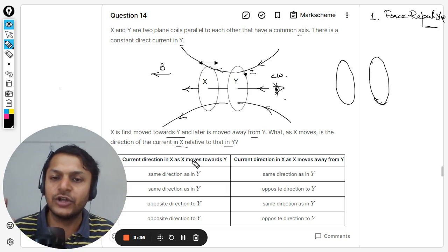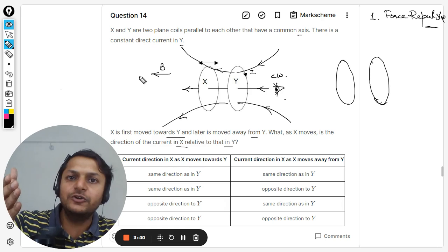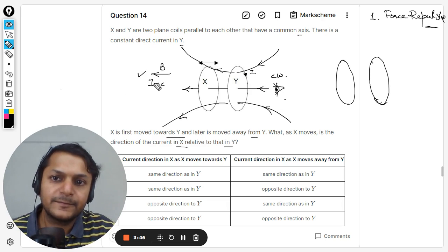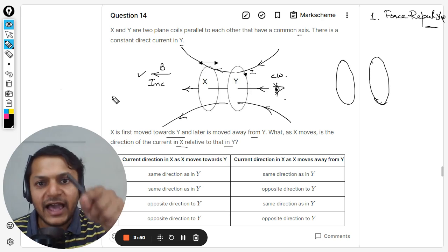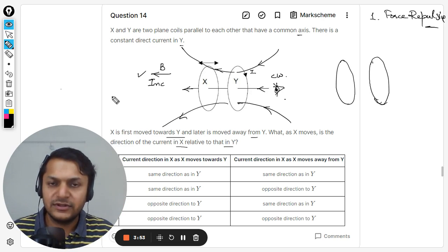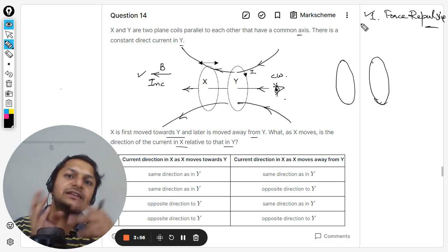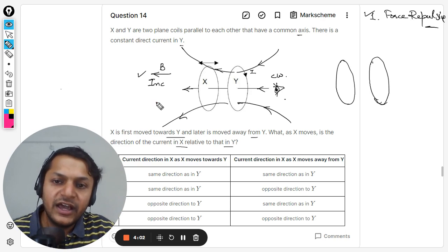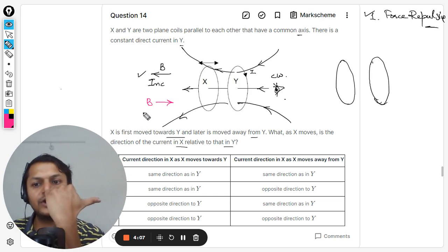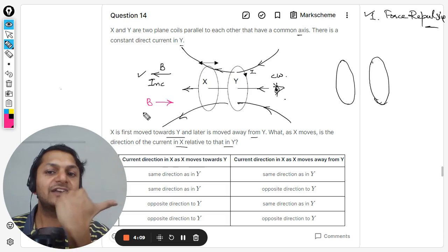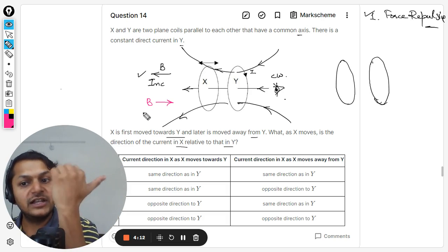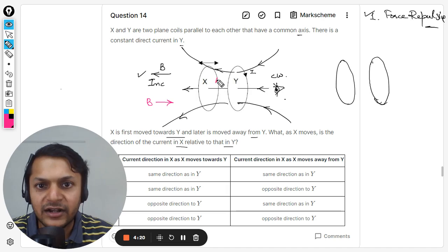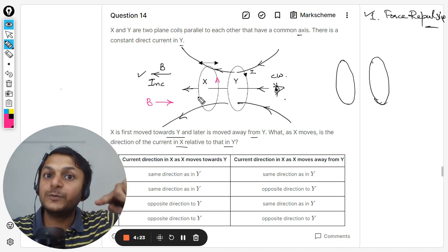The question is about the induced current, so concentrate here. The magnetic field is towards the left and it is increasing. The ring X will try to create an induced current which creates a magnetic field in the opposite direction. Using the right-hand rule, the magnetic field has to be towards the right, so the current should come out of the screen from the top end. This means the current is moving in the opposite direction with respect to the current in Y.